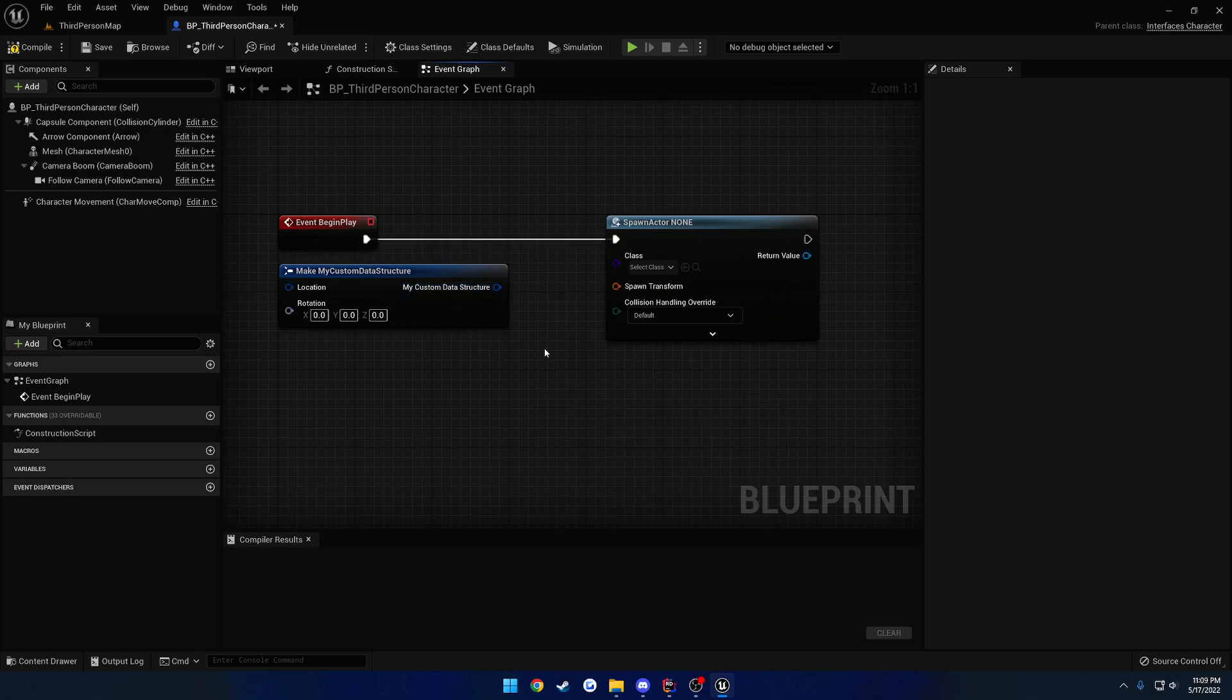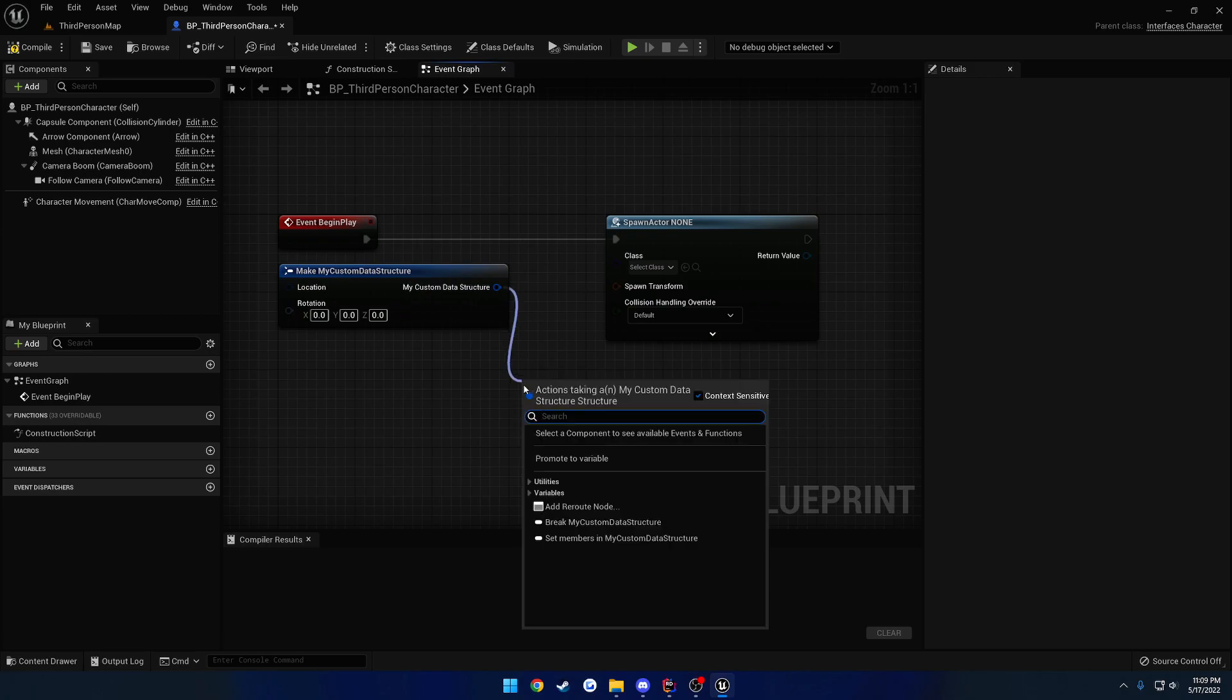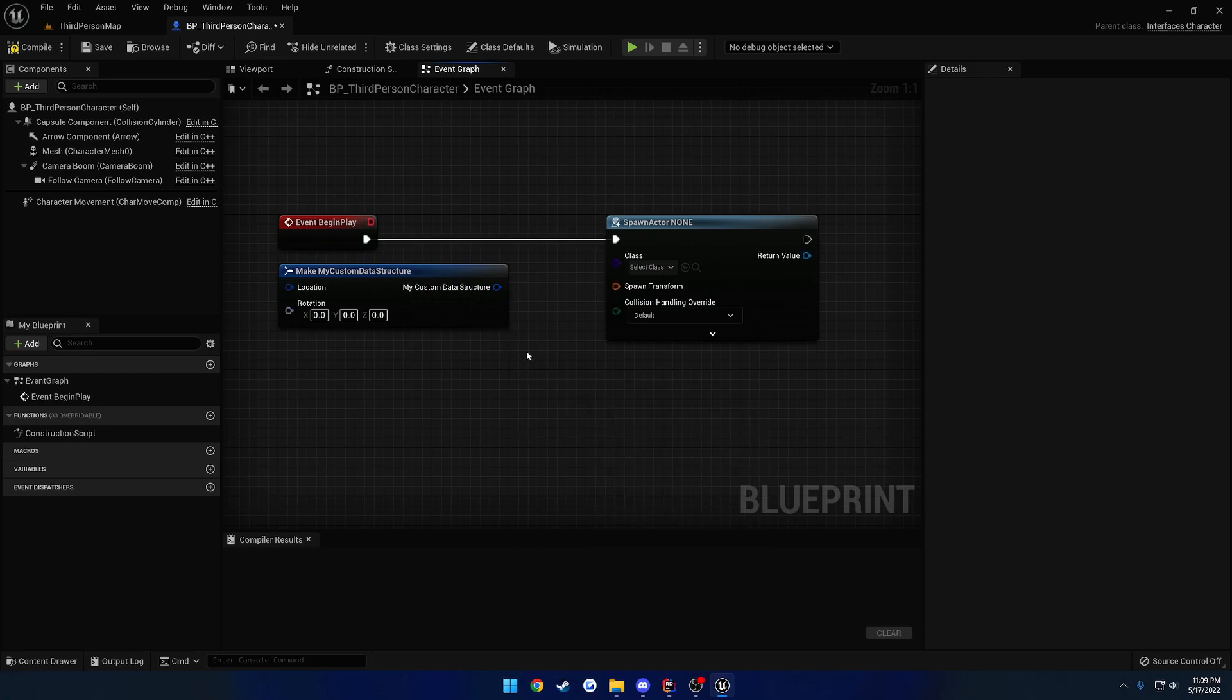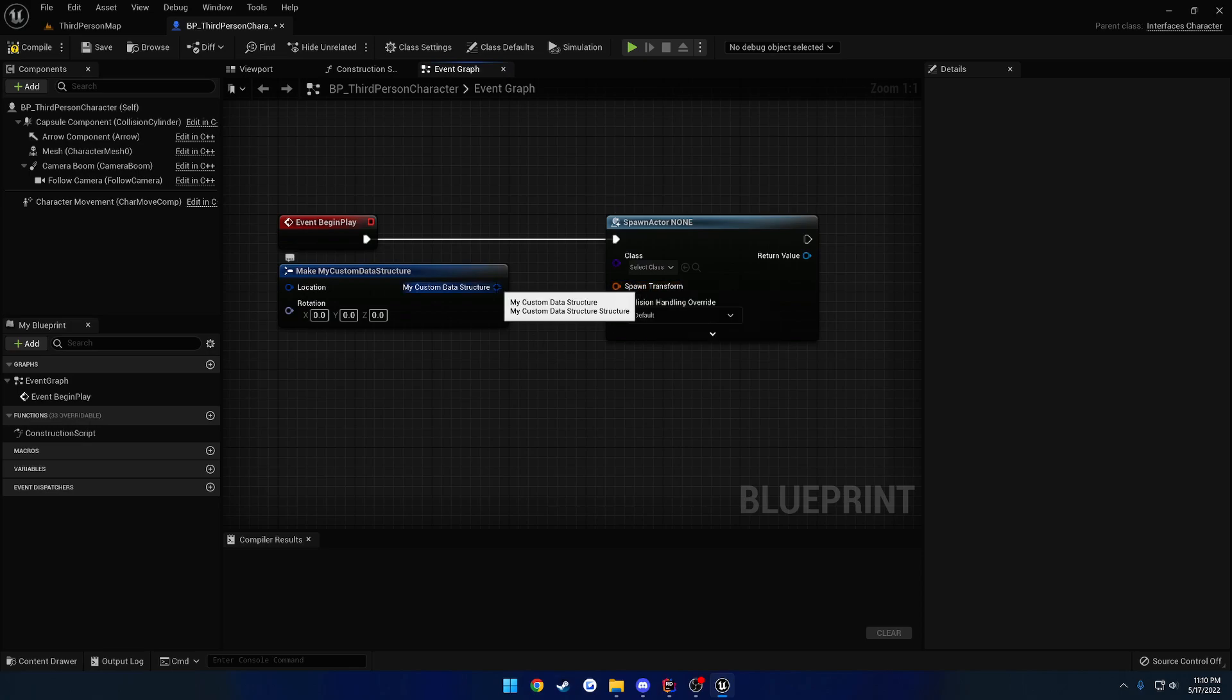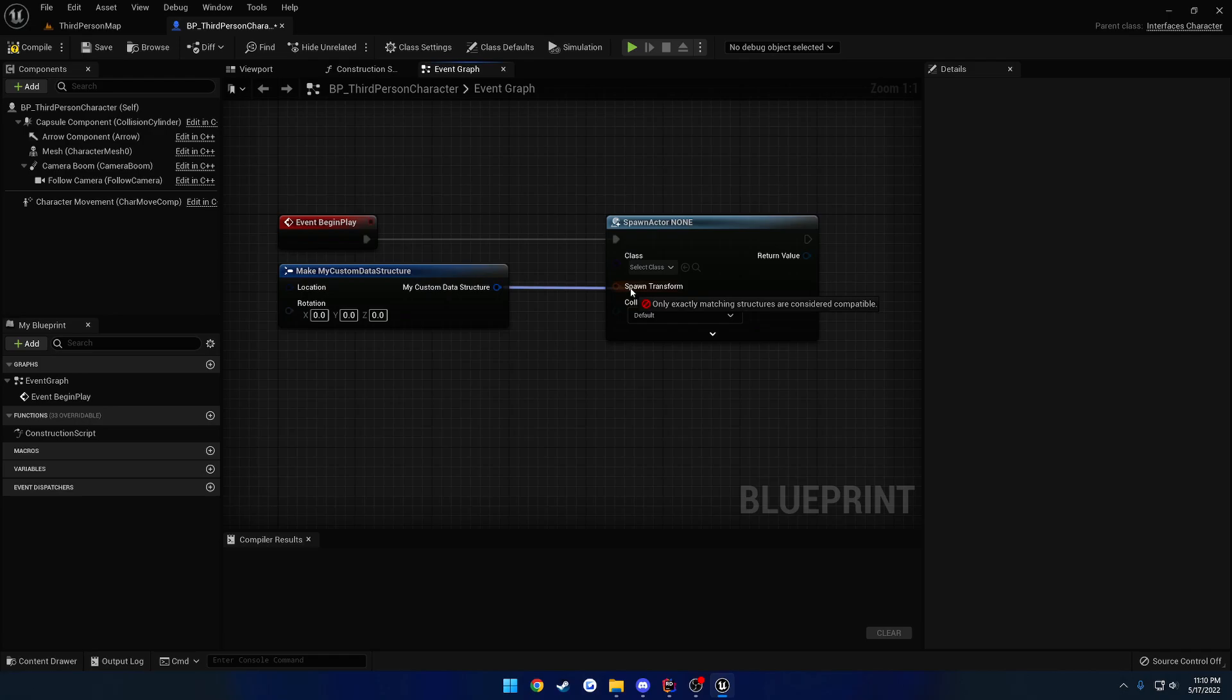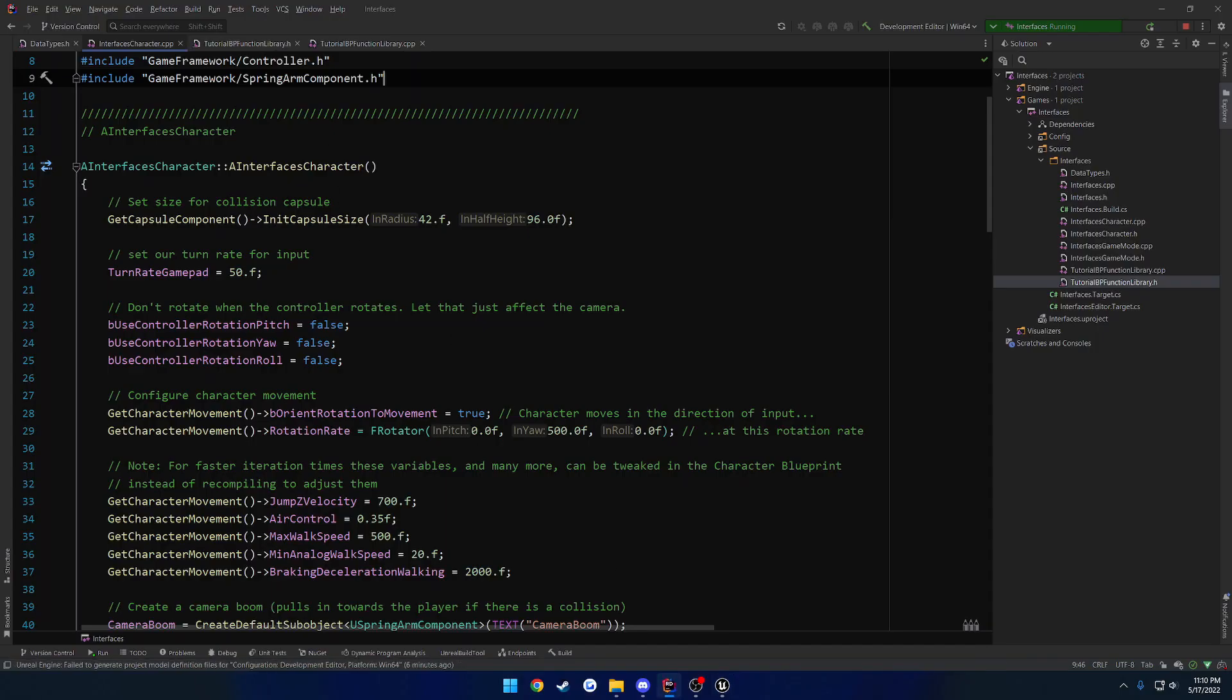One is to just have a static function that you would drag off and call. And we would call it like a convert to transform or something like that, and then drag that output pin into the spawn transform. Or there's a way we can set up to where we drag and drop, and it's automatically done.